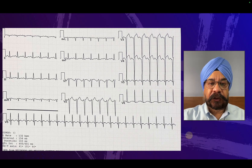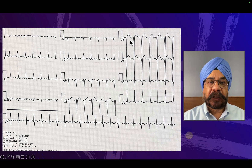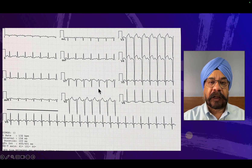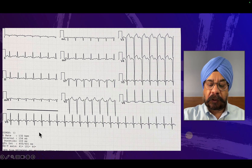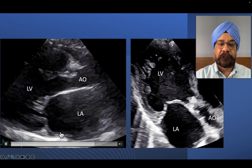On the ECG you see glaring left ventricular hypertrophy and a strain pattern, but there is an ST elevation which is noticeable in V3 and V4, more marked than other leads. Apart from that there is left atrial enlargement and the heart rate is sinus tachycardia. Let's begin with the echocardiography first.